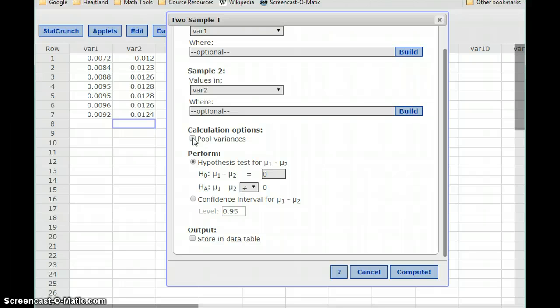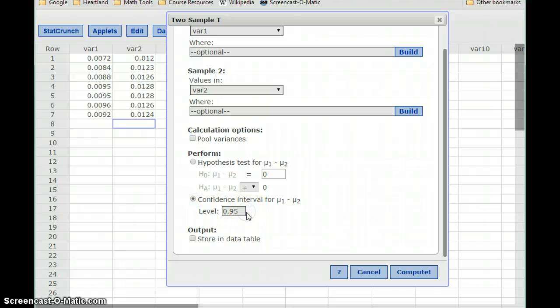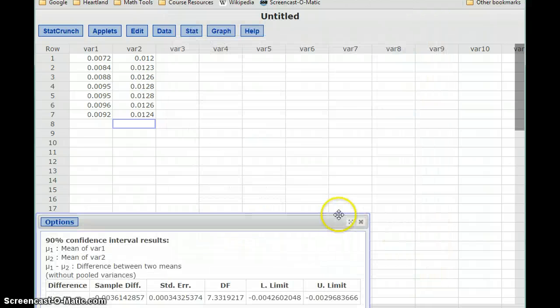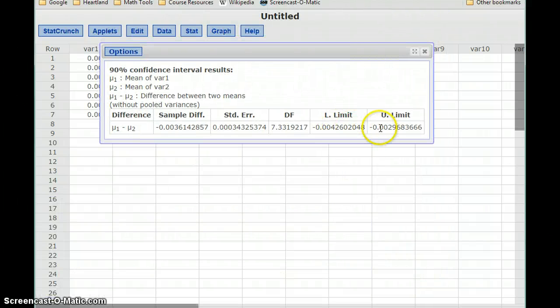A very important step is to uncheck the option to pool variances. There are additional conditions that have to be verified that we're not going into right now, so for our purposes that box should always be unchecked. Then we set our confidence level to 0.9.